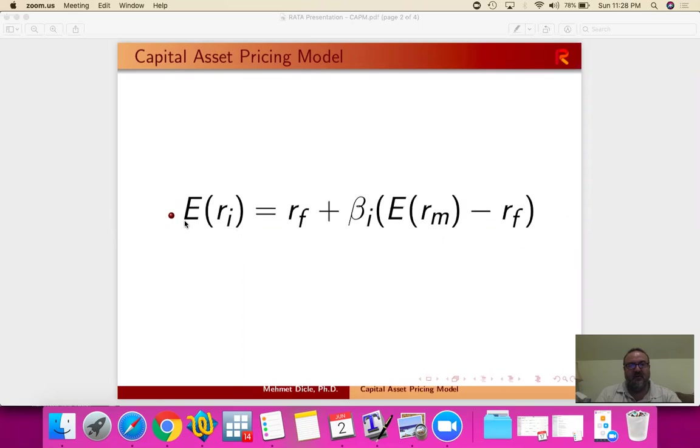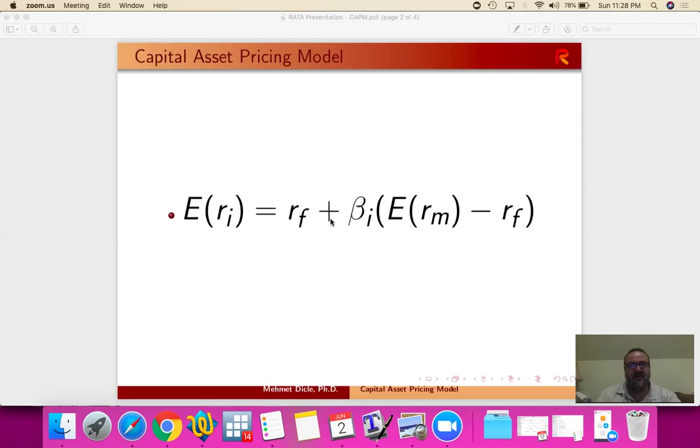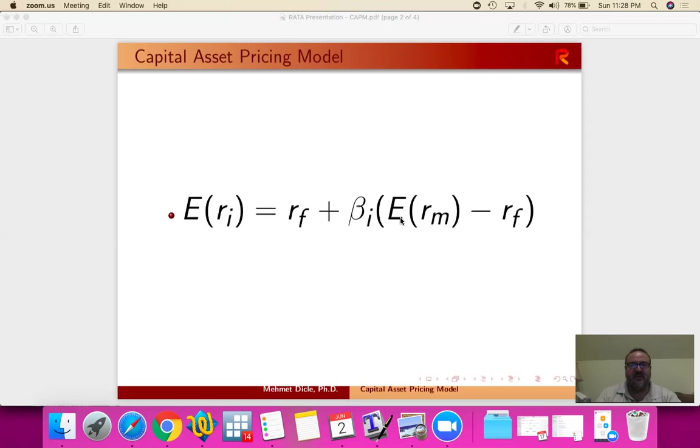So the expected return for a security i is equal to the risk-free interest rate plus the beta of that security with the market premium, market risk premium. Market risk premium is equal to the expected market return minus the risk-free.